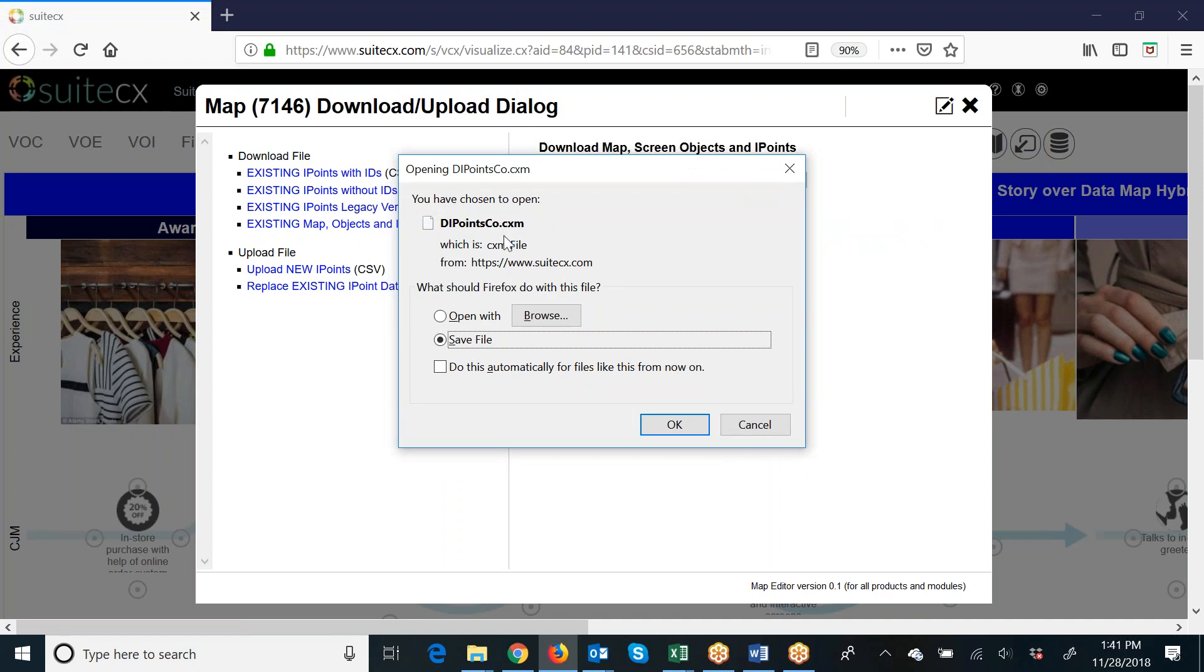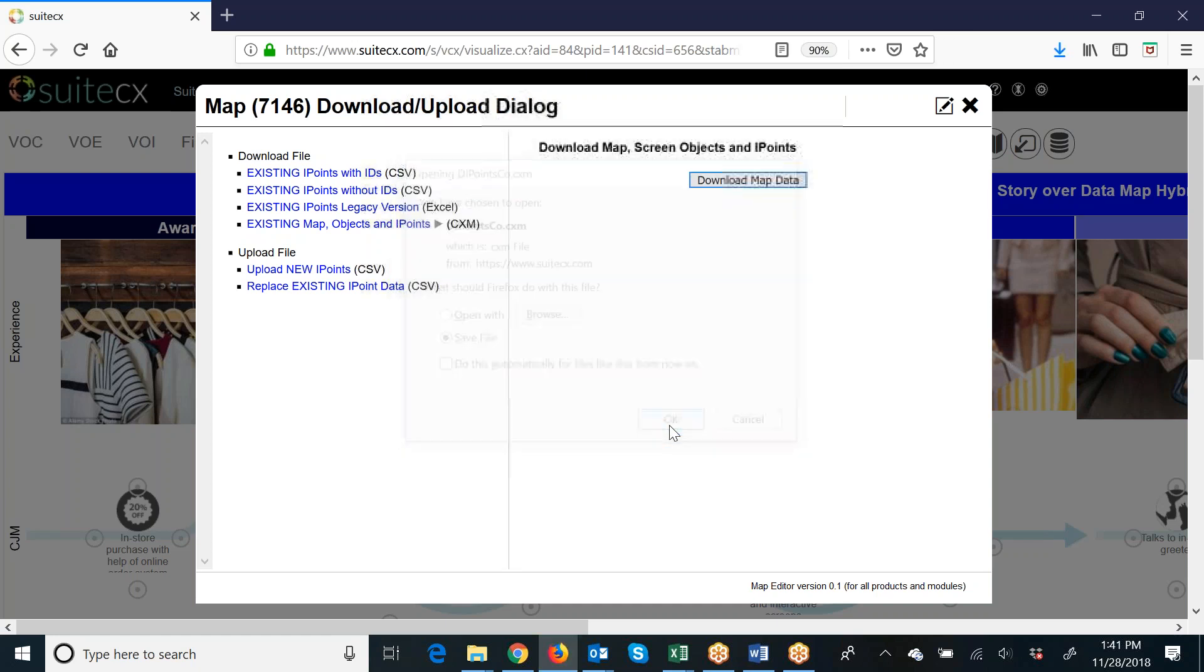Now this is going to give you a .cxm file. You're not going to open this file because you won't be able to open it. You're just going to save this file, and then ultimately the idea is that you'll be sharing this file with other people on your team.